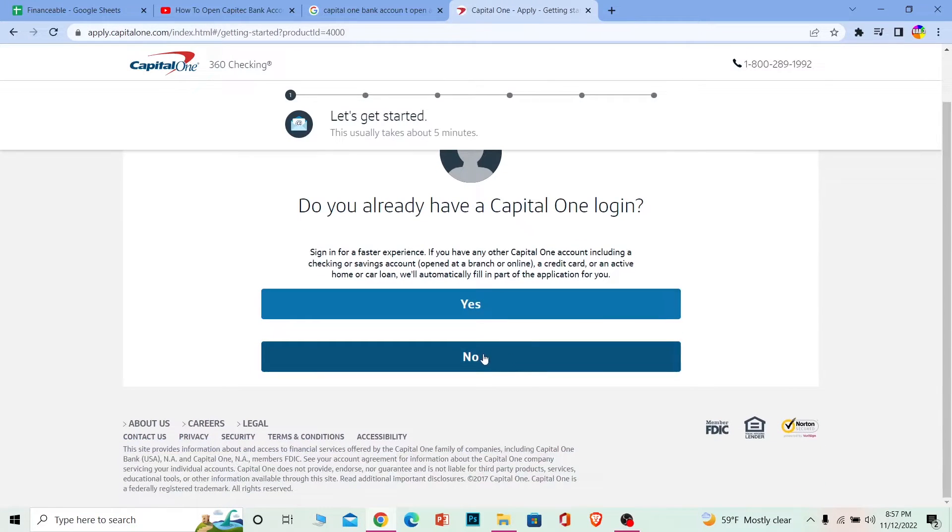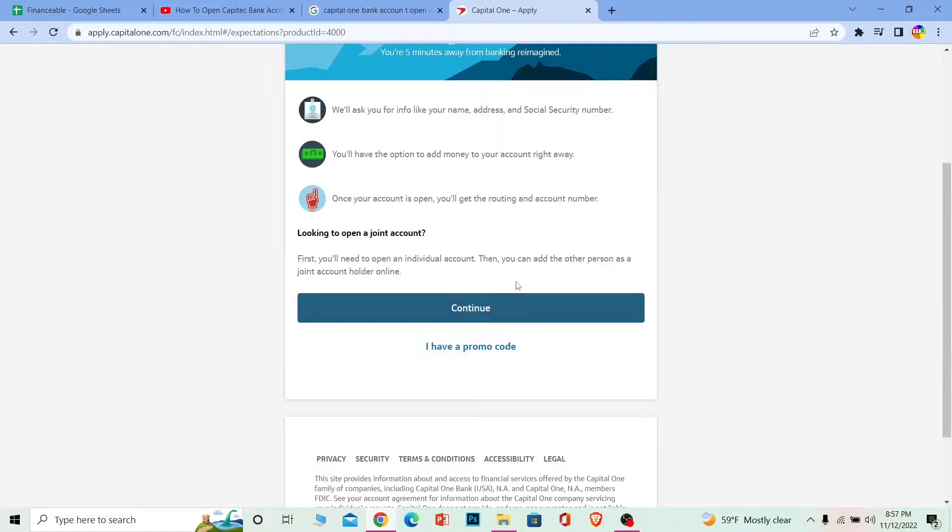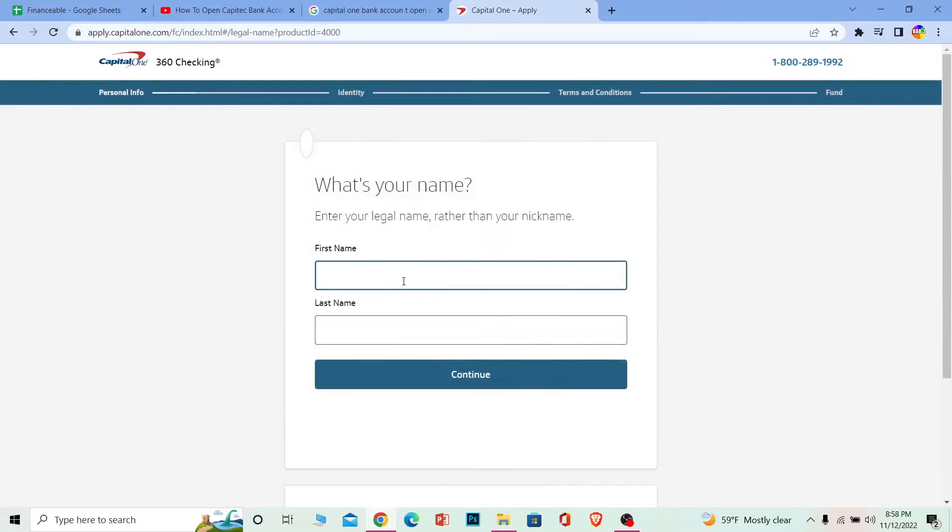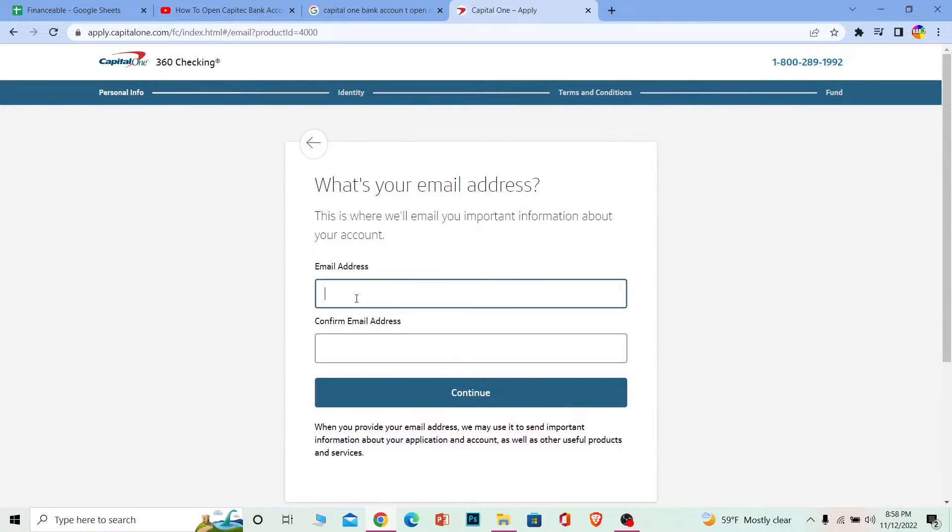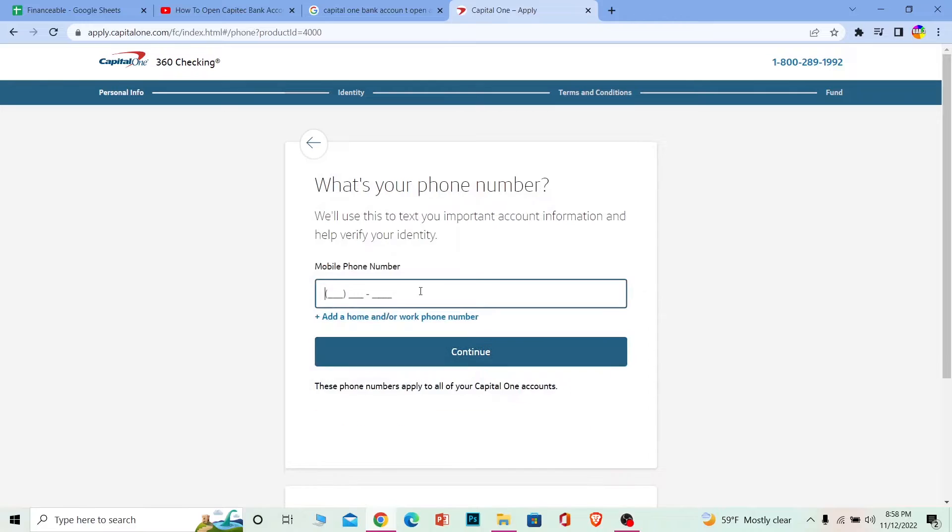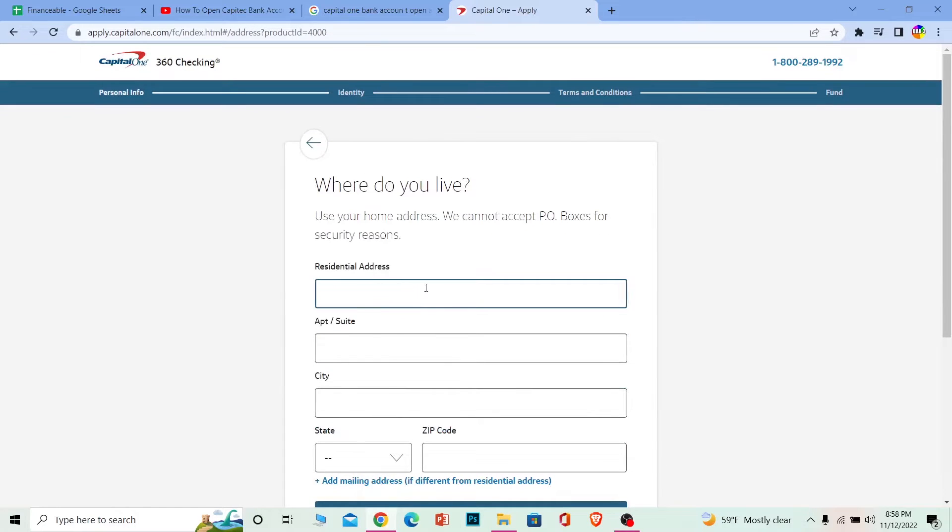Choose the option you want and click continue. Enter your first name, last name, and email address. Then continue and enter your mobile number.